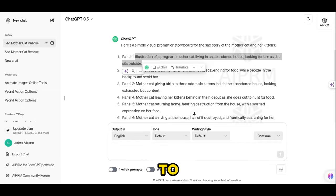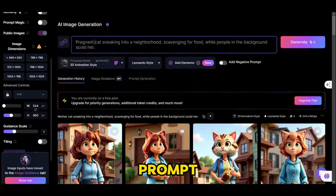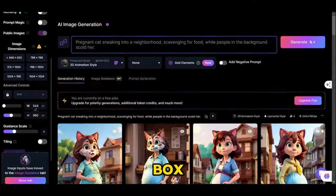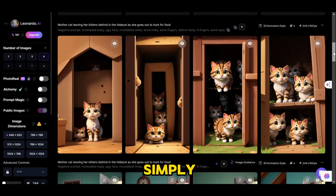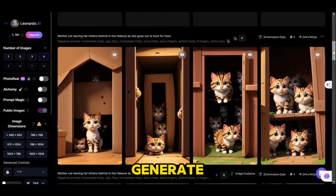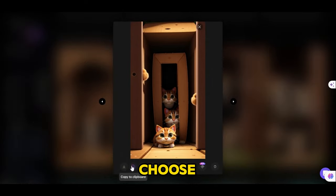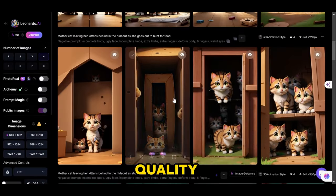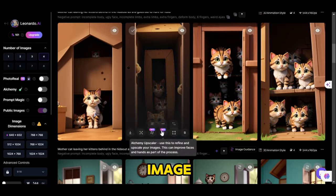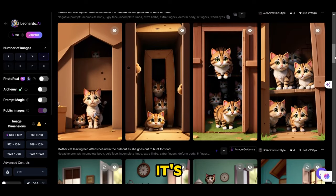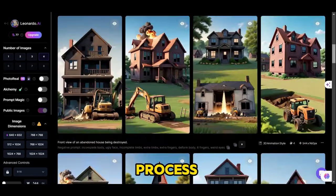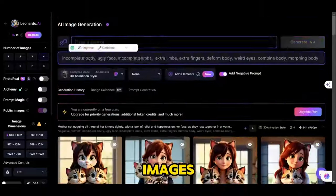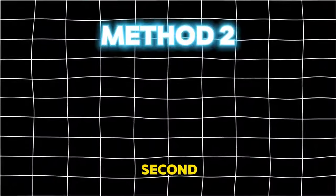Simply go back to ChatGPT, copy the prompt, paste it in the box, and hit generate. If you are not satisfied, simply click the generate button to get another option. Choose the image you like and click the upscale button to enhance the quality of the image. Wait until it's done and download the image. Repeat the process until you finish generating all the images.